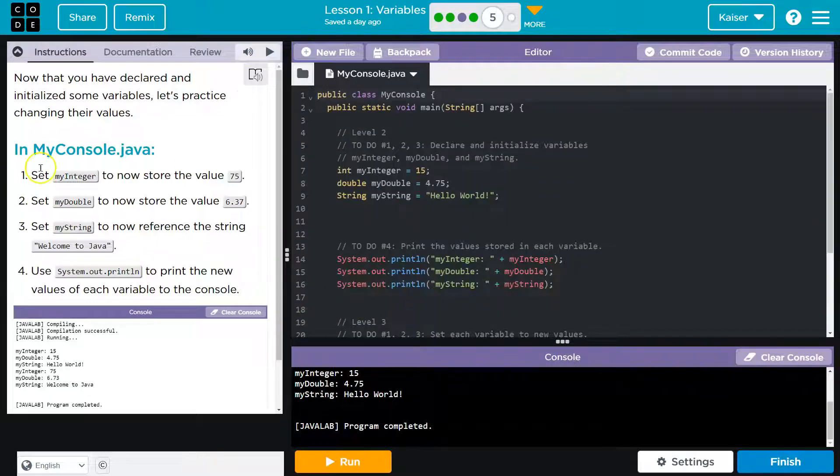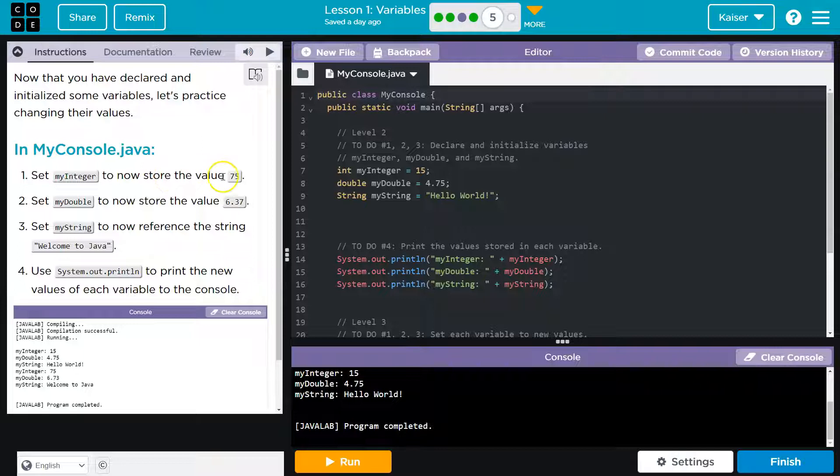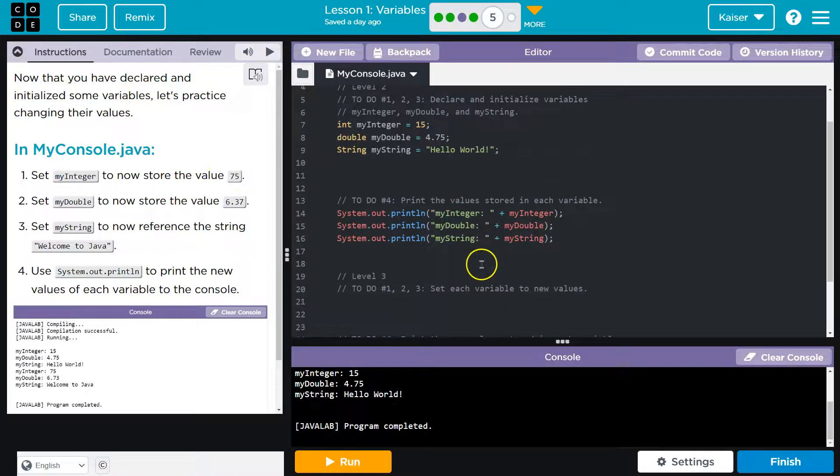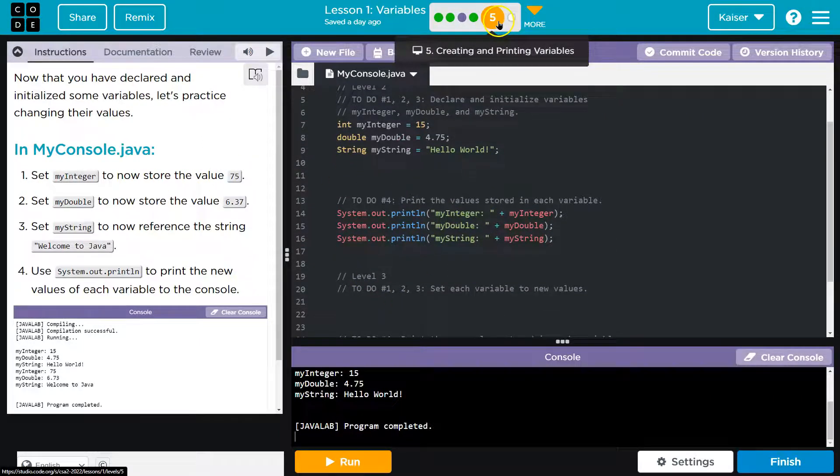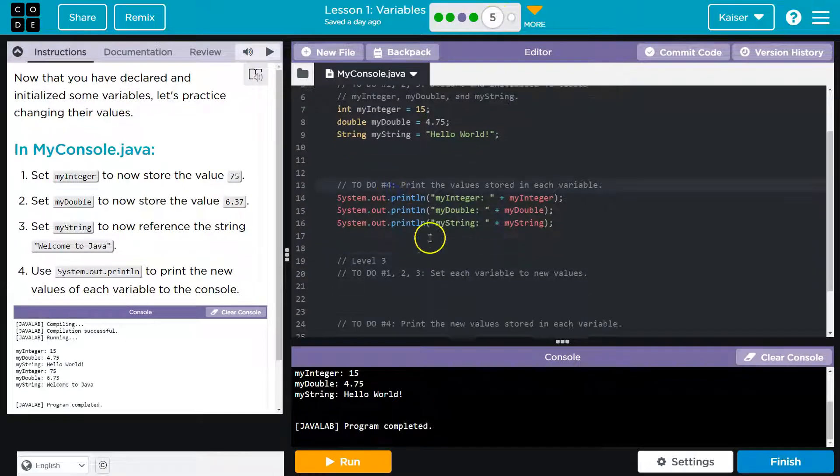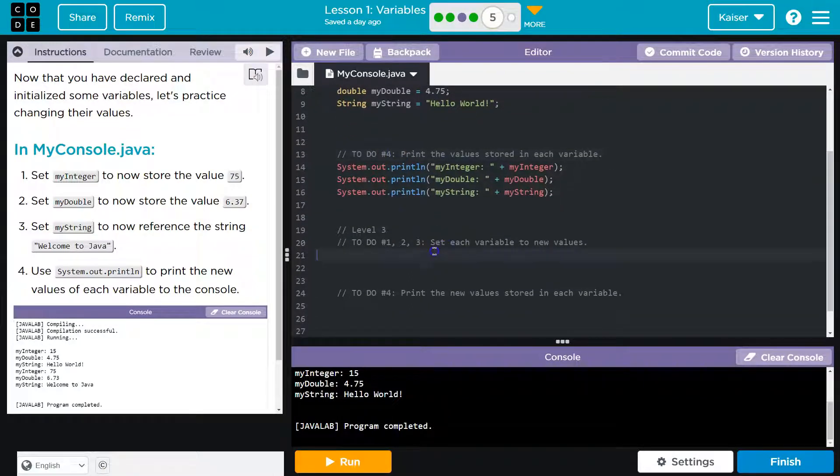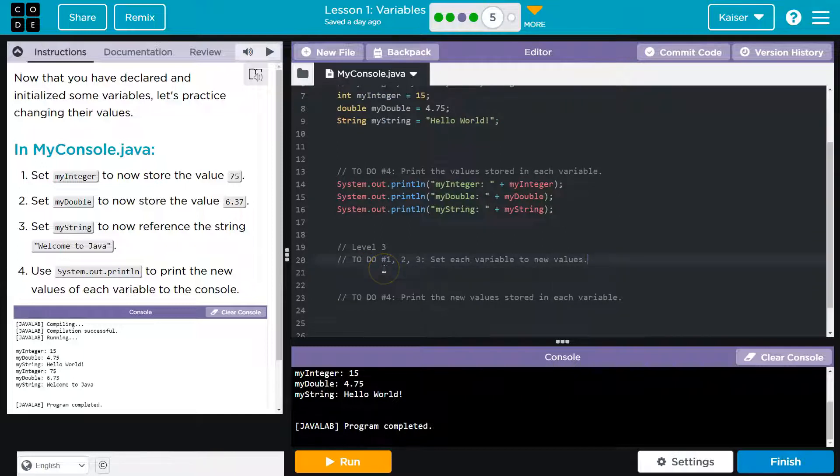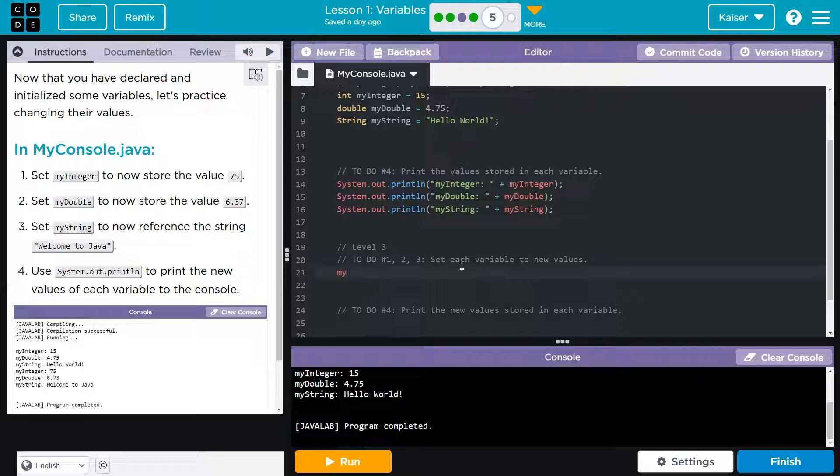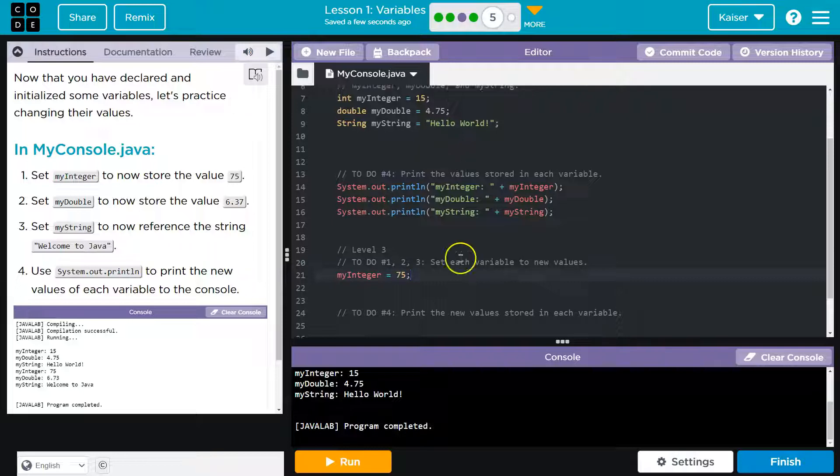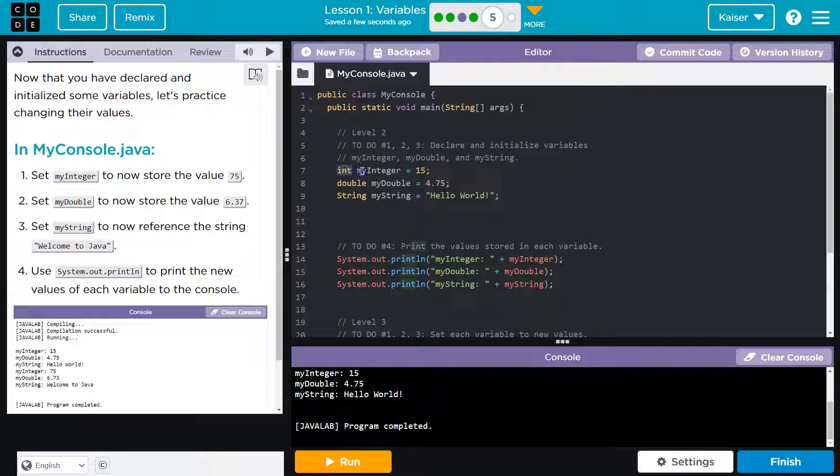So now in myConsole.java, check, that's this file. Set myInteger to now store the value 75. So if we notice, let's see, level 5, level 3, to do number 4. Set each variable to a new value. So I'm thinking this is where that will go. So myInteger is now going to be equal to 75, right? Because right here we have declared and defined myInteger.